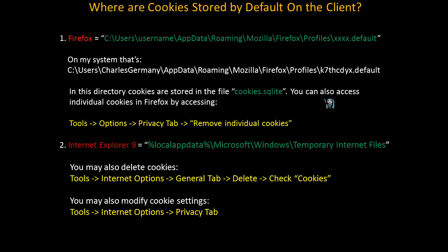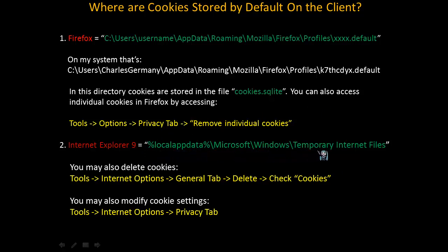Now, it's different for other web browsers. So, for instance, Internet Explorer 9 happens to keep its cookies in a completely different location, which is the system environment variable, local app data, Microsoft, Windows, and temporary internet files. If you open this directory, you can view your cookies if you're using Internet Explorer 9. You may also delete cookies from the menu with tools, internet options, general tab, delete, and then check cookies. You can also modify your cookie settings if you go to tools, internet options, and select the privacy tab.